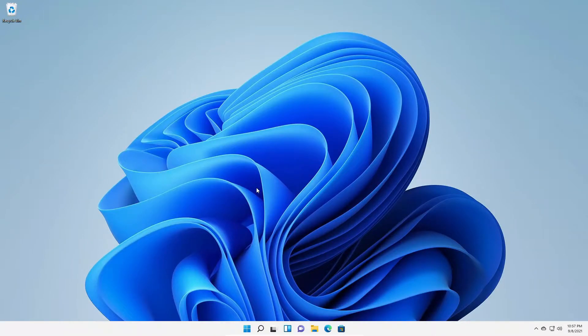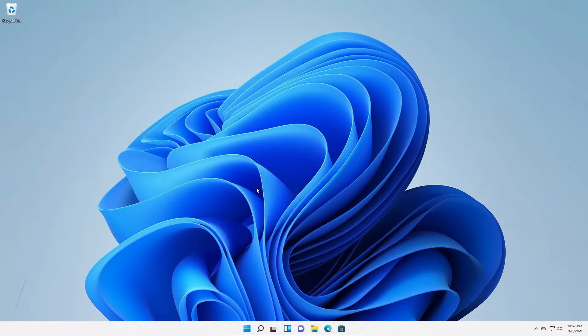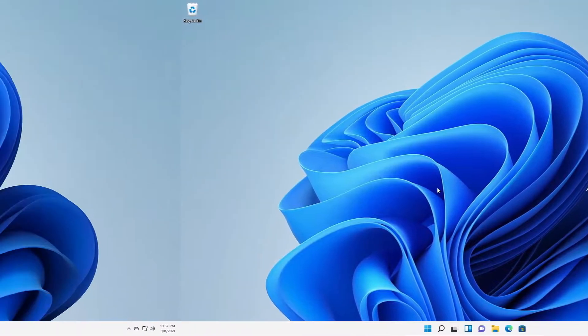Hello everyone, I'm back with another video. In this video, we are going to discuss how we can change login account on Windows 11. So that's been said, let's get started.